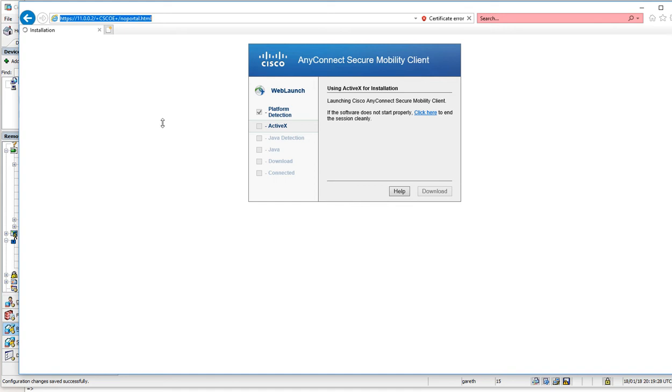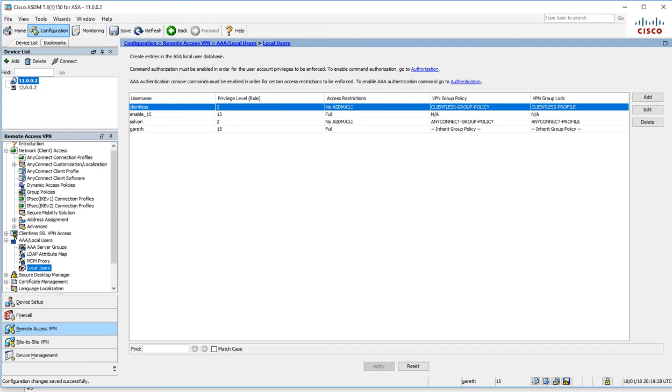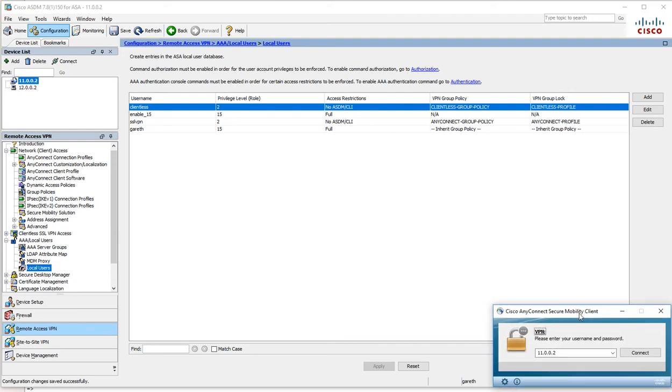I'll close that and I will open up the Cisco AnyConnect, which is here. I'm going to hit connect.